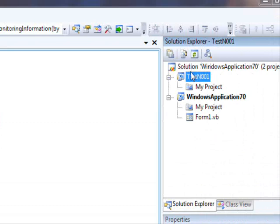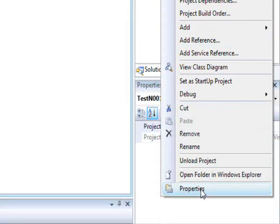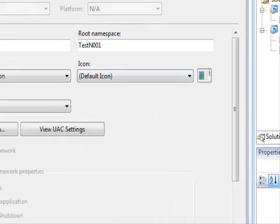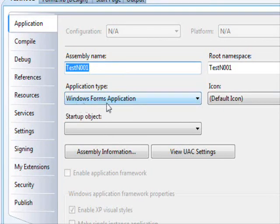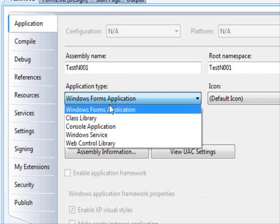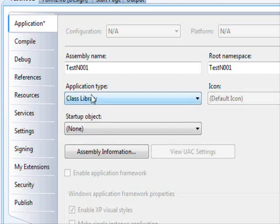Now I'm going to right-click the new project and select Properties to check its settings. It's currently set to Windows Forms Application, which means it generates an EXE file. We need to change this to Class Library — when you create a class library, you get a DLL file.